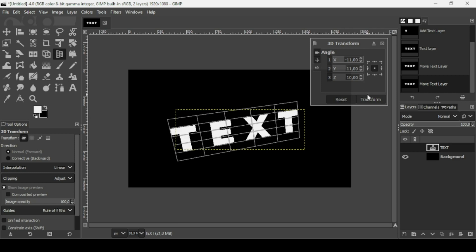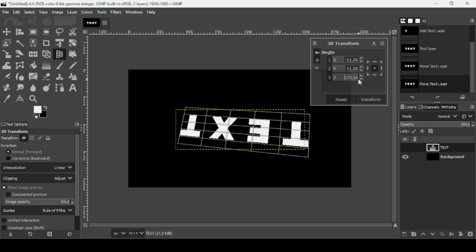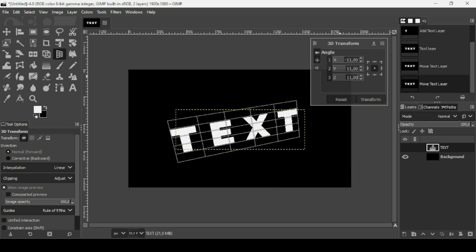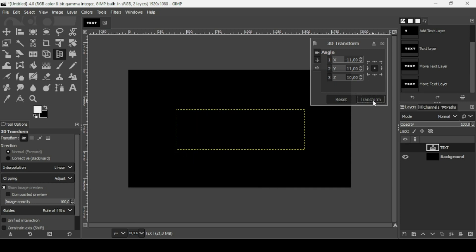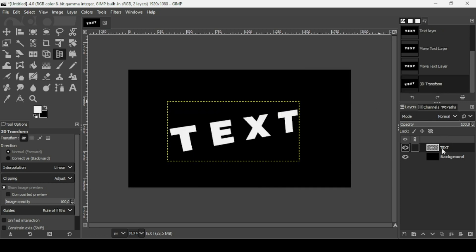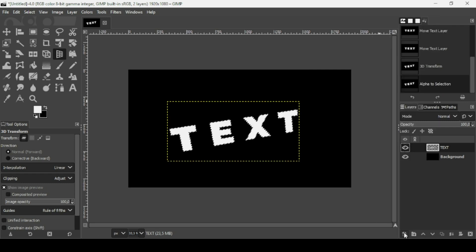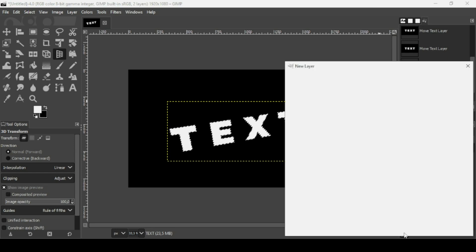Set that value to 11 and press Enter. Click Transform to apply. Then right-click the text layer and choose Layer > Alpha to Selection.